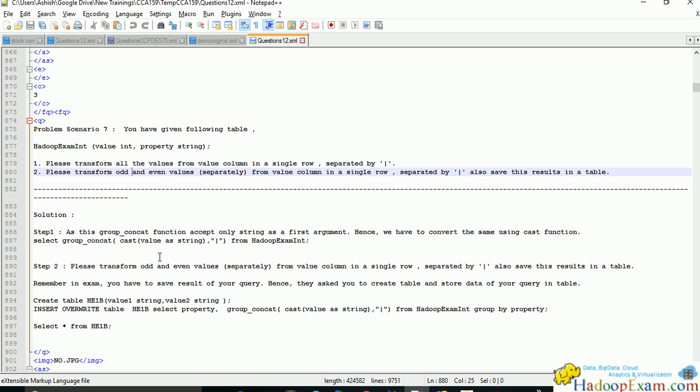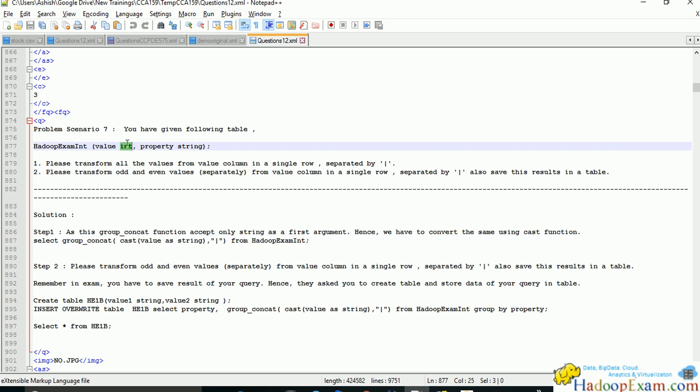Each value needs to be converted to a string because group_concat works only on strings. We'll first cast the value column - it's an integer - into a string using the cast function, which converts the value to string type.